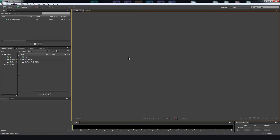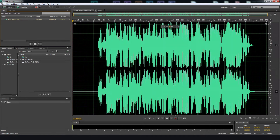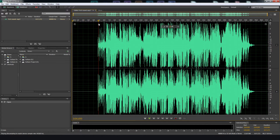Hi, I'm BSVFX for SFX Cloud and welcome to this tutorial. I will show you how to remove voice from music using Adobe Audition. Let's check first the original track.